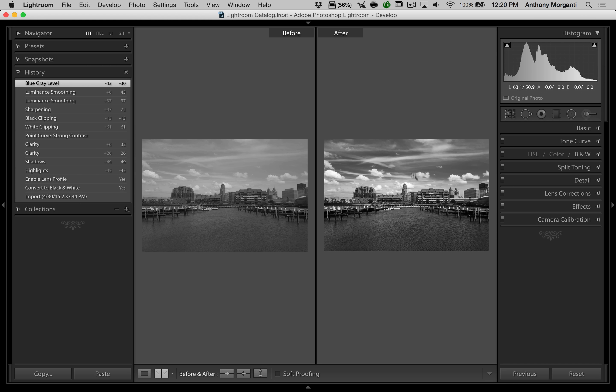And my after image is the same, the fully processed image. And of course, if I hit the backslash key, there's before and there's after.